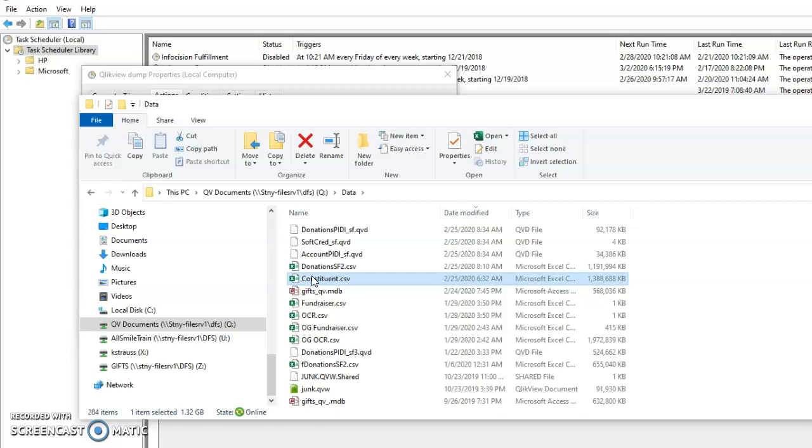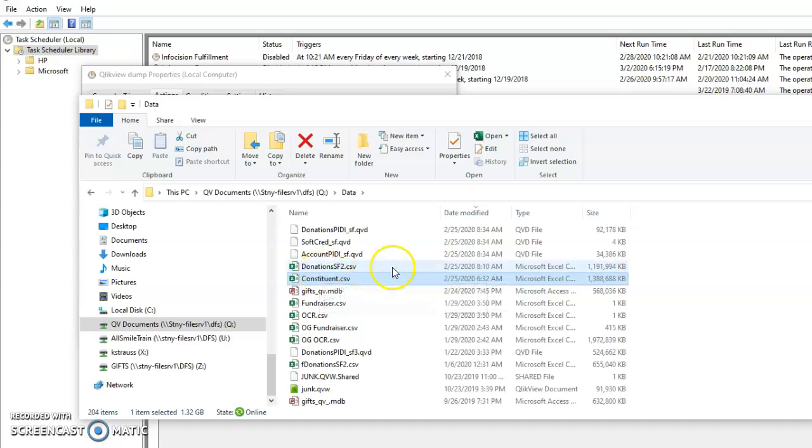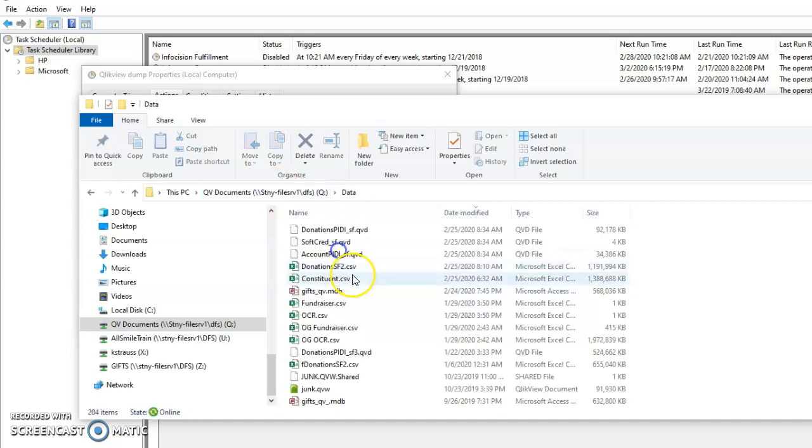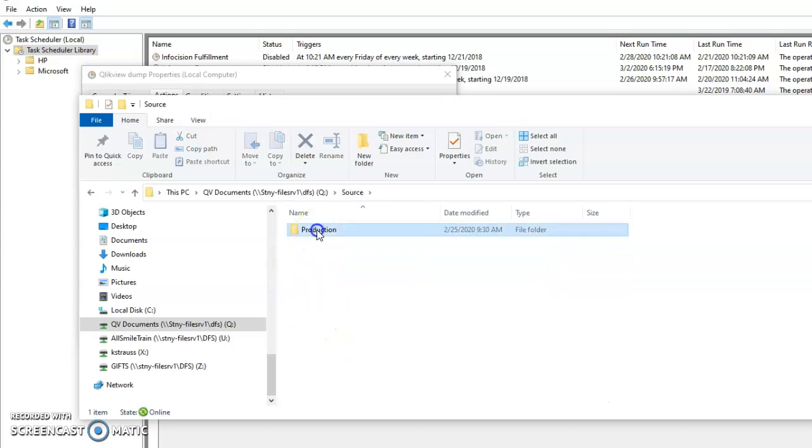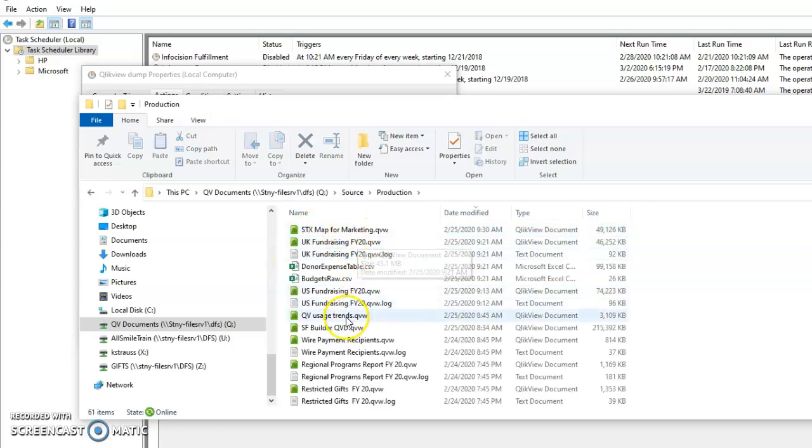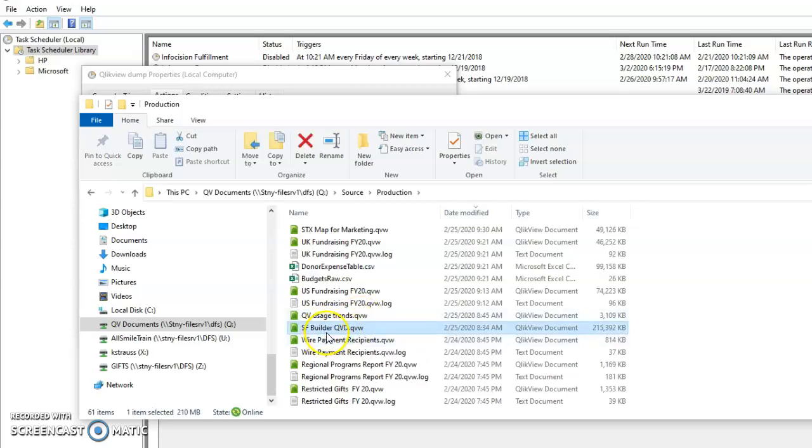Then this gets a little complicated. Qlik View - these are very big files, as you can see. So there's an app called - it's under Source, Production, SF_Builder.qvd. This runs once those CSV files are exported, are created. This app takes those CSV files, those big files, and converts them into a .qvd file. It's just a more efficient type of file, a smaller file that Qlik View can read easier.